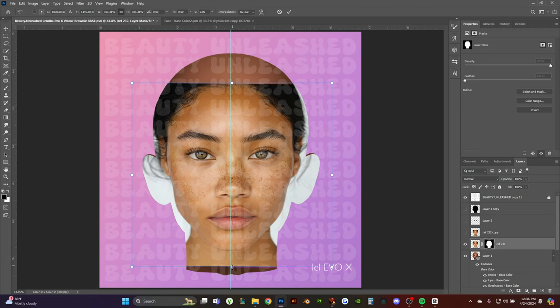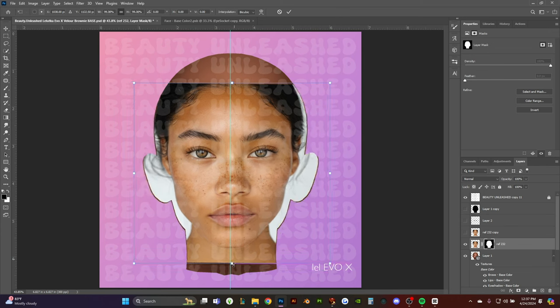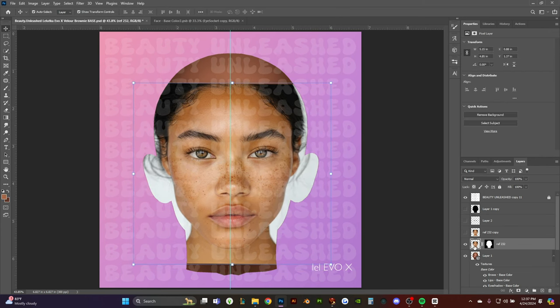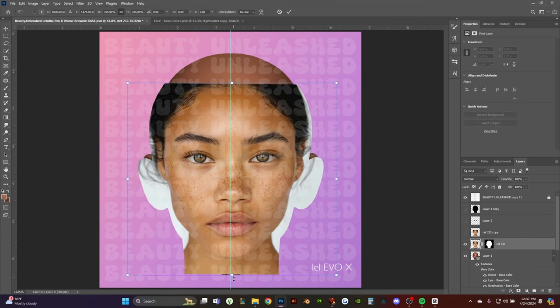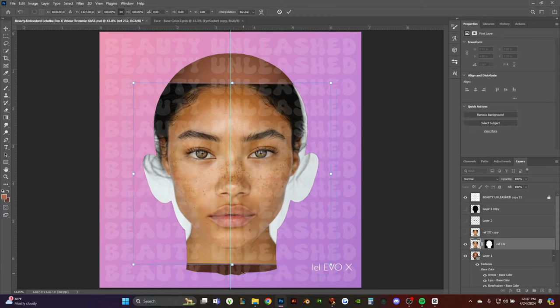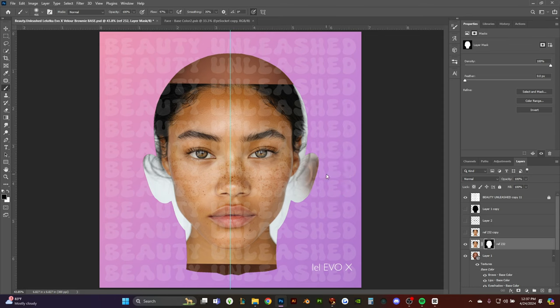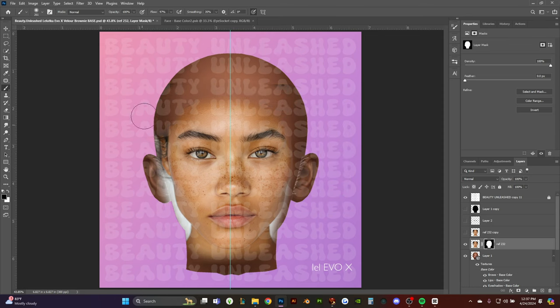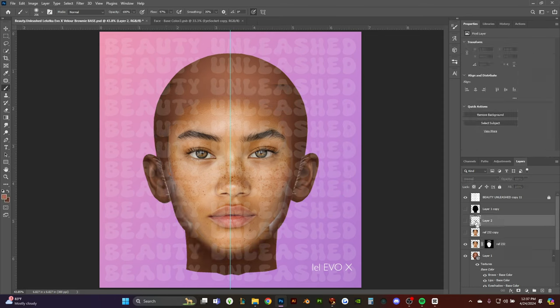That just helps clean up along the sides. It's not perfect, but it helps get the majority of the stuff hidden. After you're done cleaning up around the edges, we're going to move on to the eyes.